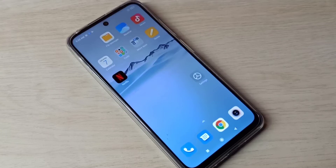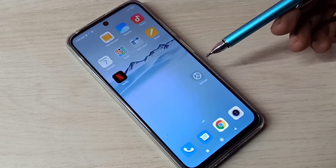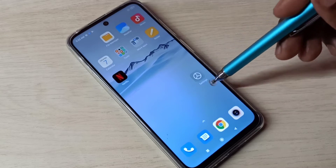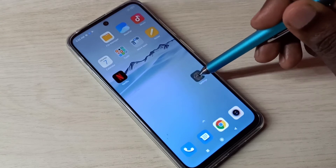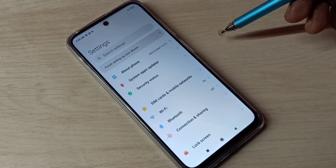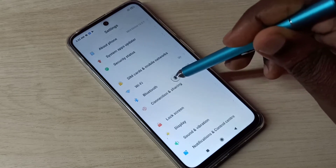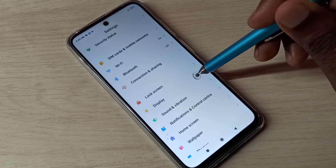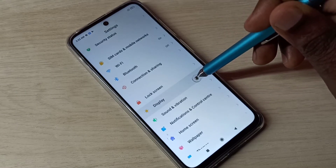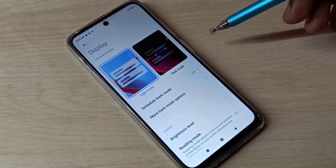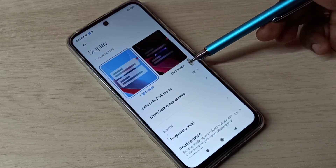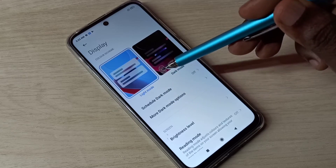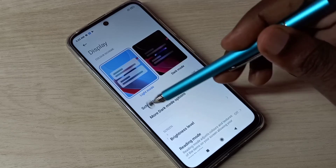Hi friends, this video shows how to enable or disable dark mode. Open the Settings app, tap on this icon, then go down and select Display. Here we can see light mode and dark mode. Right now I have light mode enabled.